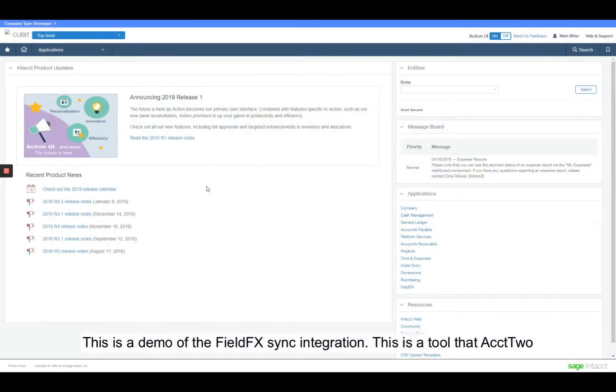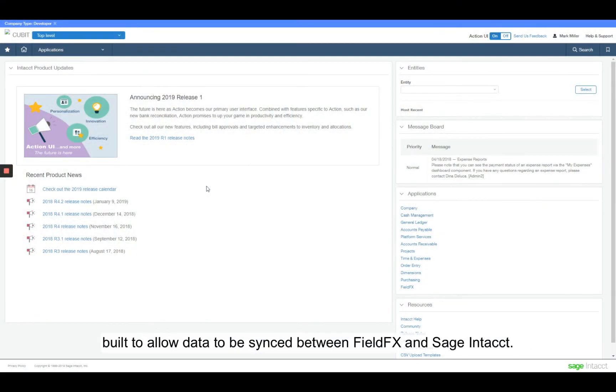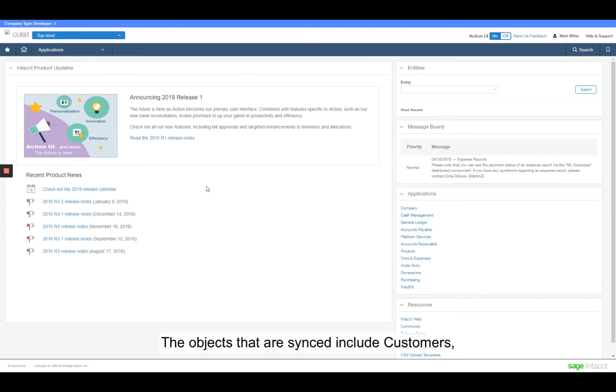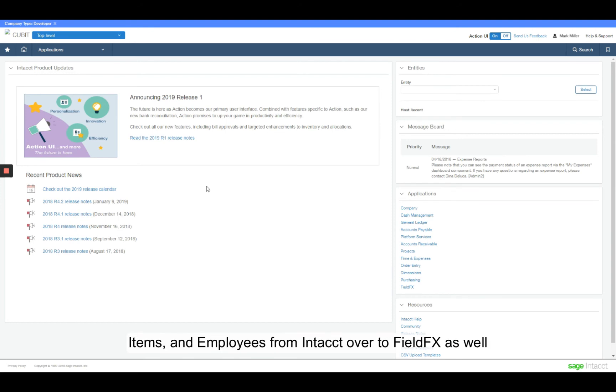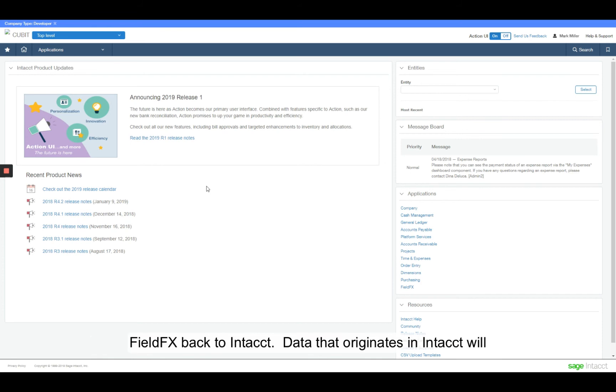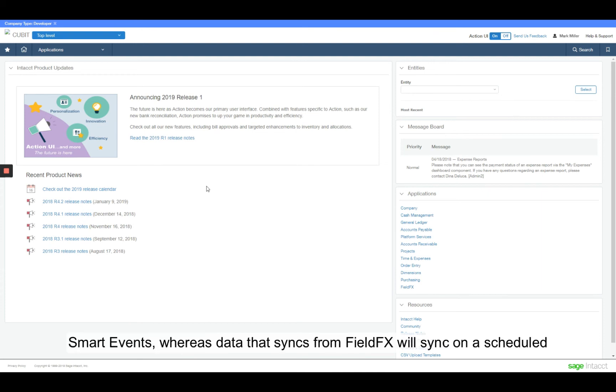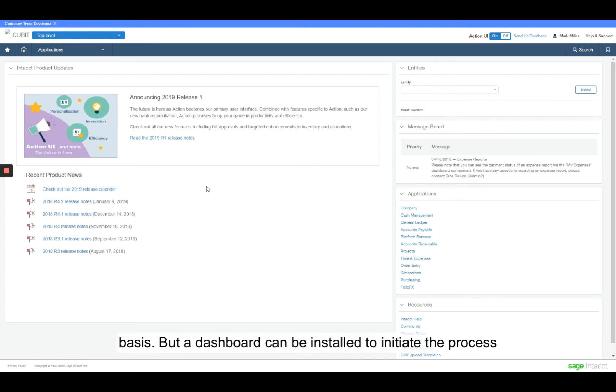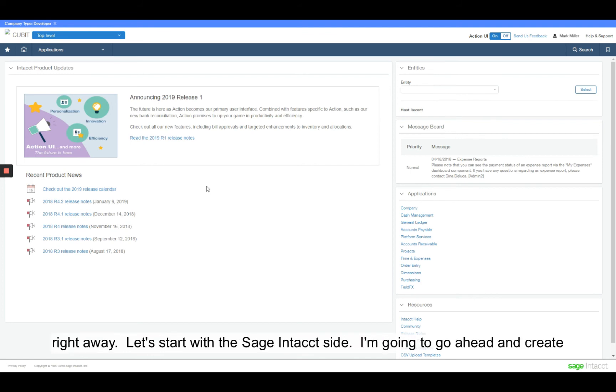This is a demo of the FieldFX Sync integration. This is a tool that Act 2 built to allow data to be synced between the FieldFX and Intact systems. The objects that have been synced include customer items and employees from Intact over to FieldFX, as well as project jobs, project contacts, and sales order work tickets from FieldFX back to Intact. Data that originates from Intact will sync close to real-time within a couple of minutes by way of Intact Smart Events, whereas data that originates from FieldFX will sync on a scheduled basis, but a dashboard can be installed to initiate the process right away.